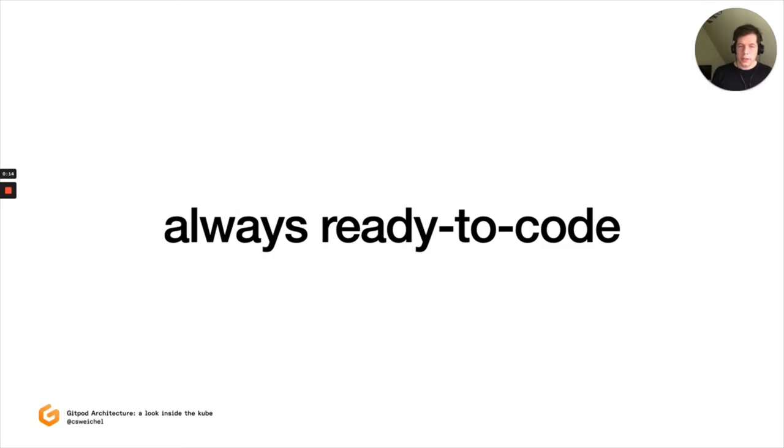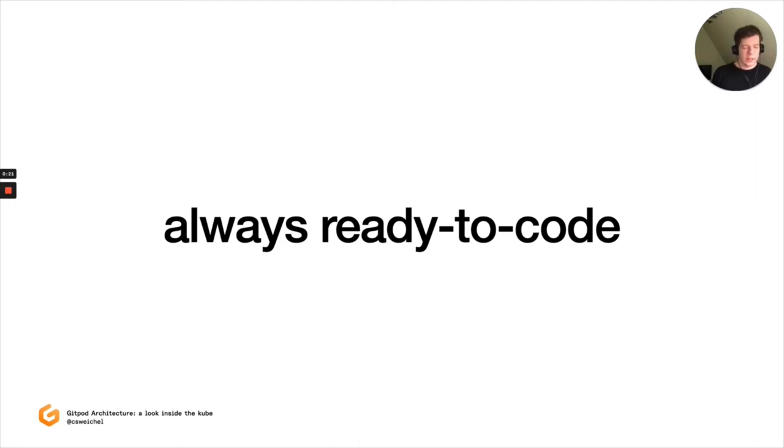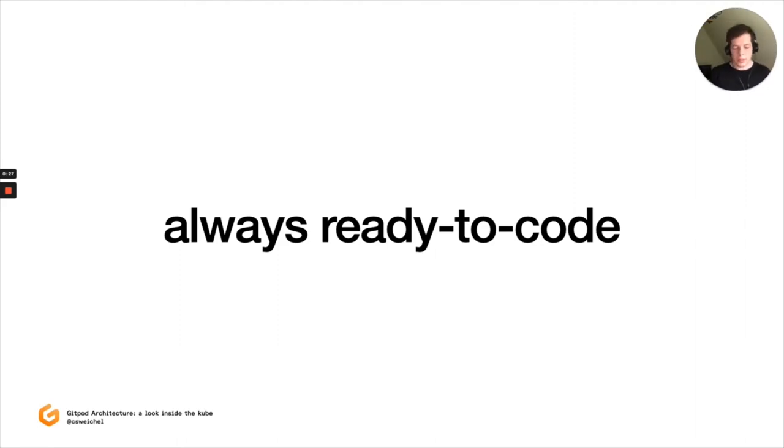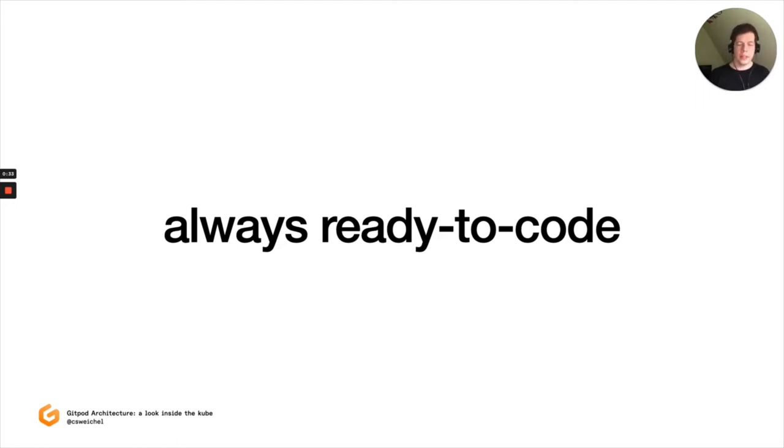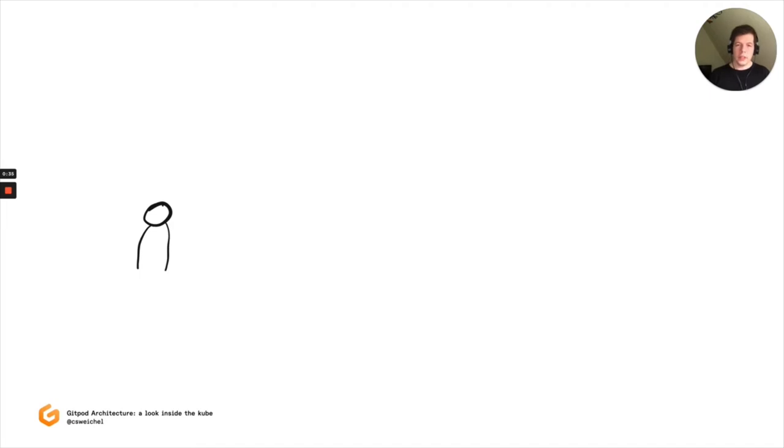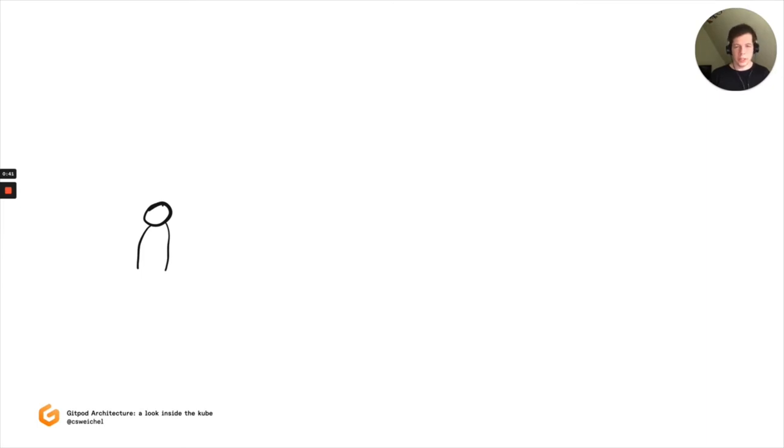So Gitpod's mission is to be always ready to code. And so what we provide is on-demand, fully configured, automated dev environments. And in order to provide this, we face a bunch of technical and architectural challenges. The first one is that by our very nature, we want to offer basically arbitrary code execution on our platform. And as you can imagine, this brings about a bunch of challenges that we need to solve.